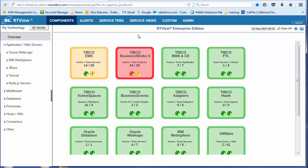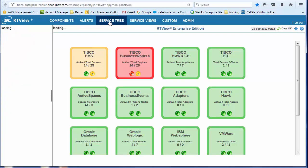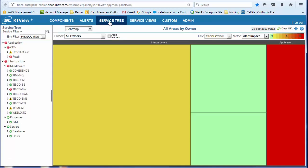But we also can now start looking at applications. So we have the same drill down capabilities, the same set of screens. But you'll see along the top, we've got three new tabs. So we have the service tree tab, which shows us the applications. We've only got a couple here, order to cash and retail.